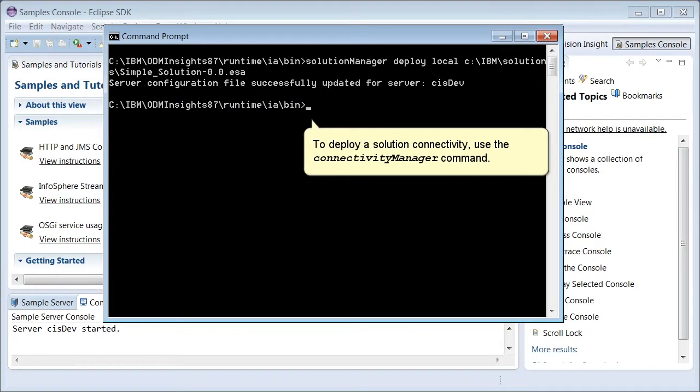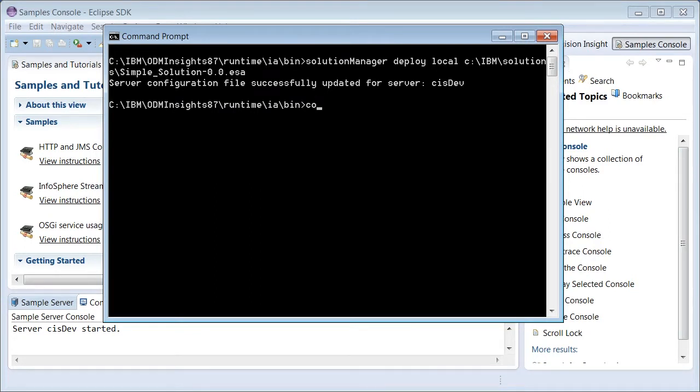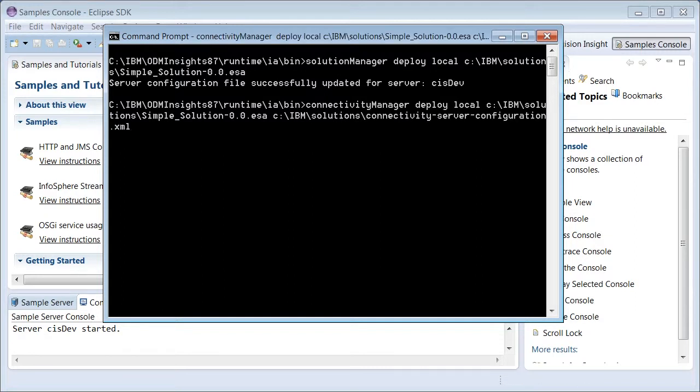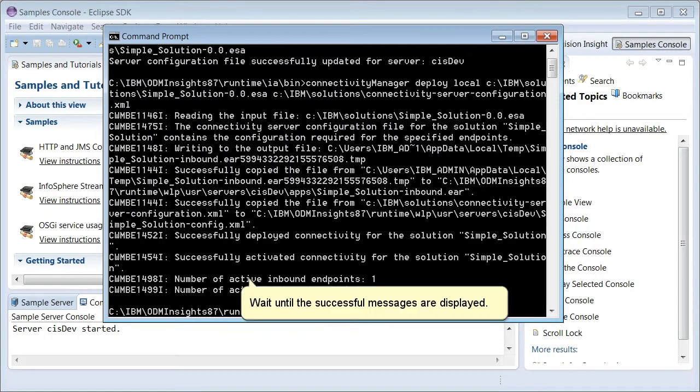To deploy a solution connectivity, use the Connectivity Manager command. Wait until the successful messages are displayed.